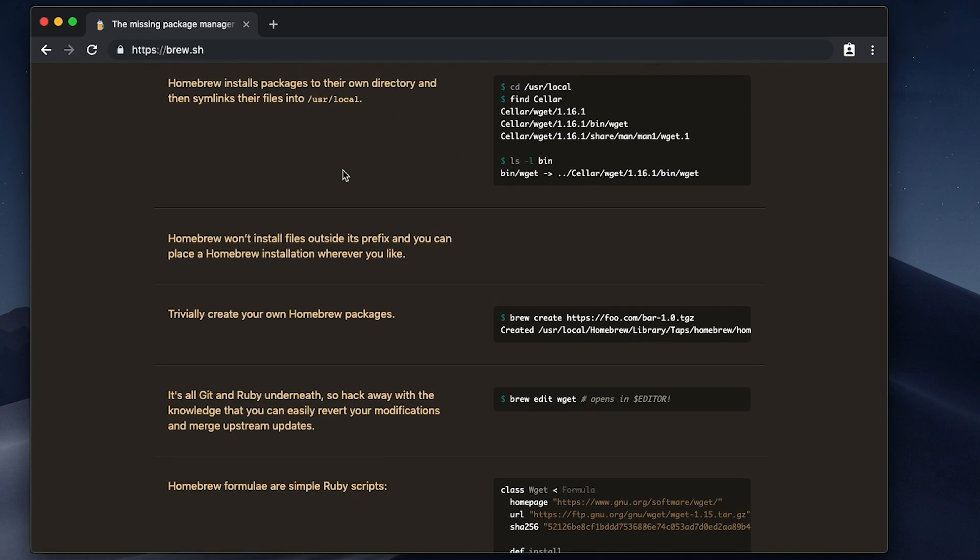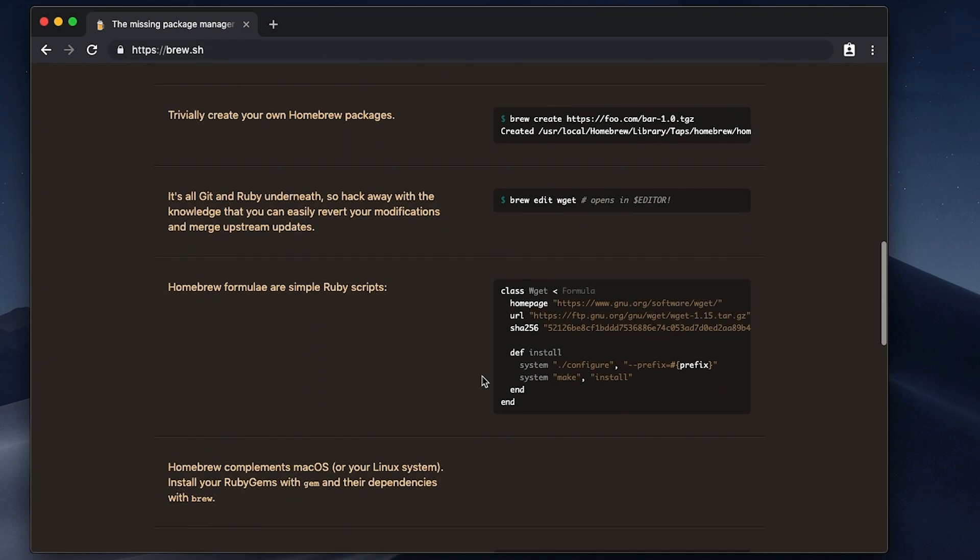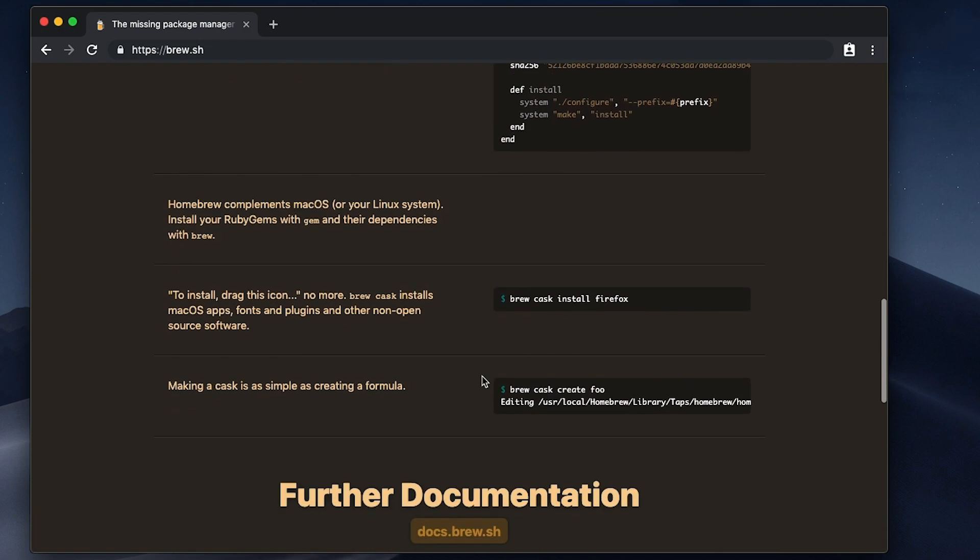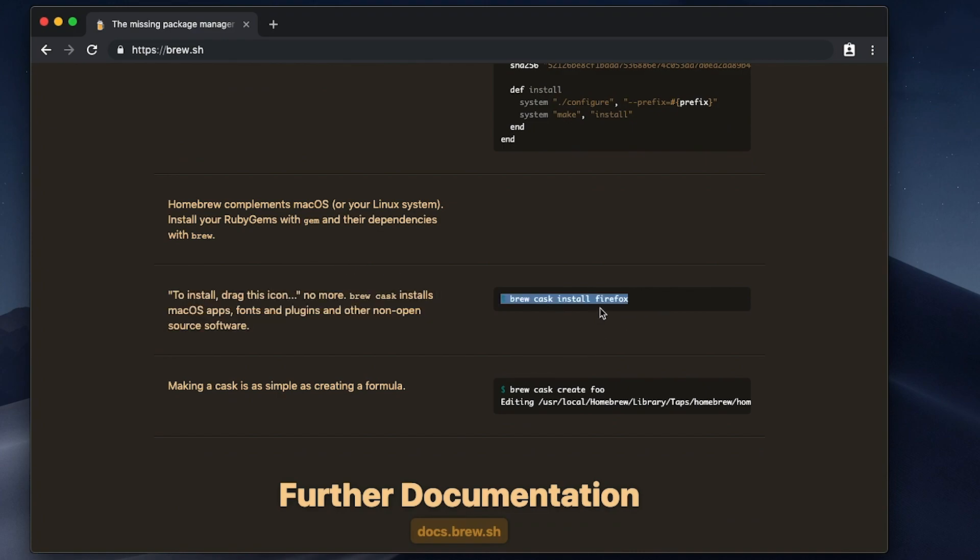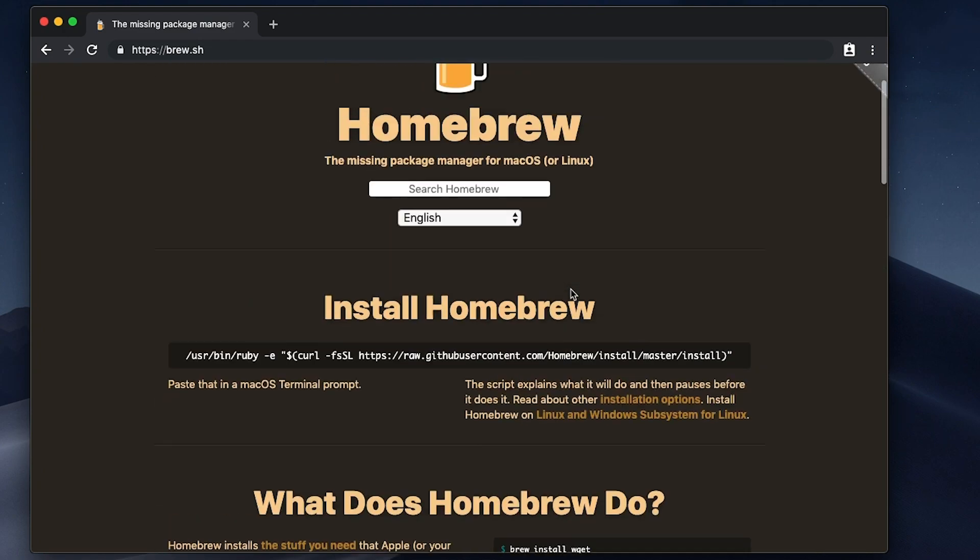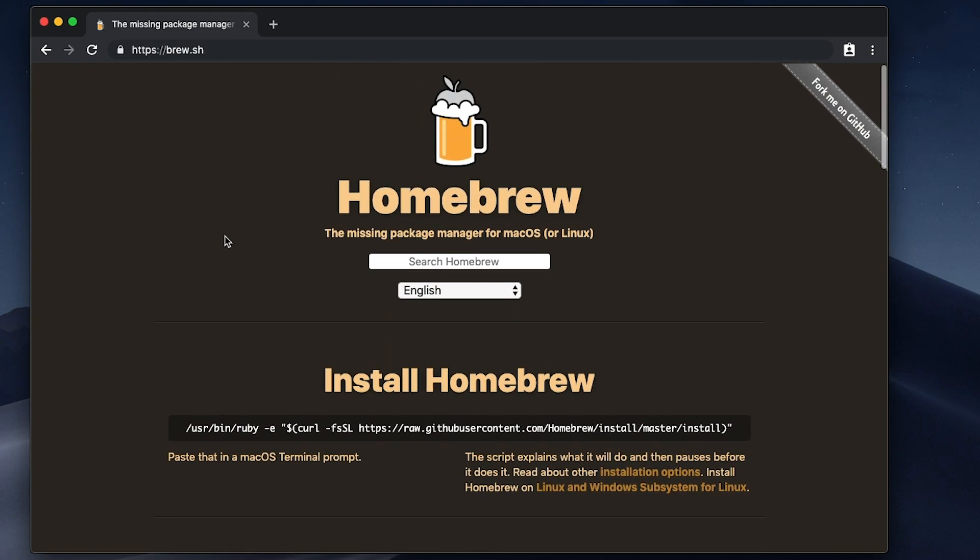I know that I'm gonna be using brew to install PHP and Laravel and a whole bunch of other tools, but it's not limited to that. You can also install things like Firefox directly from the command line. It is a really awesome tool to have and as a developer definitely something that comes in handy.